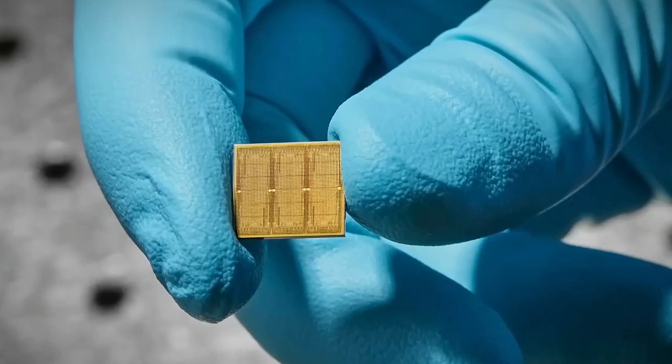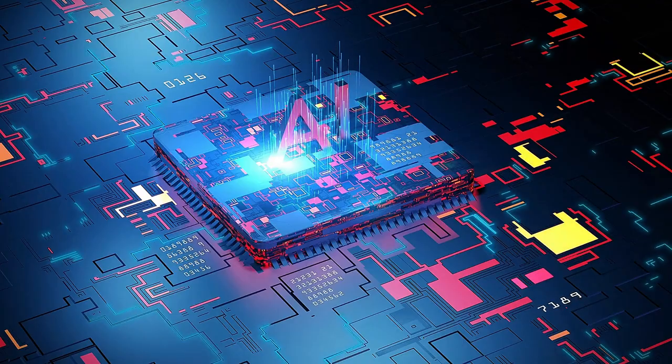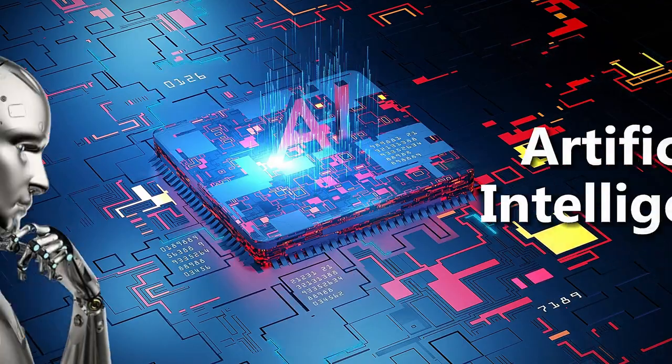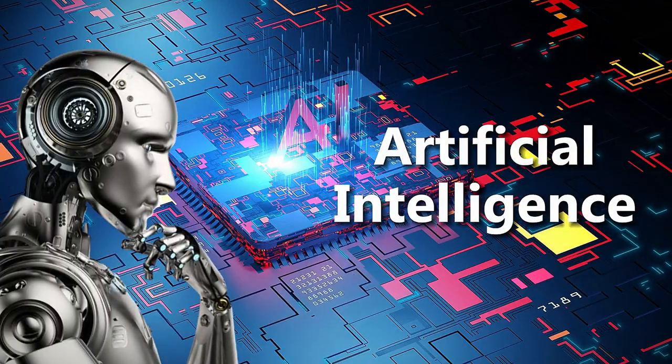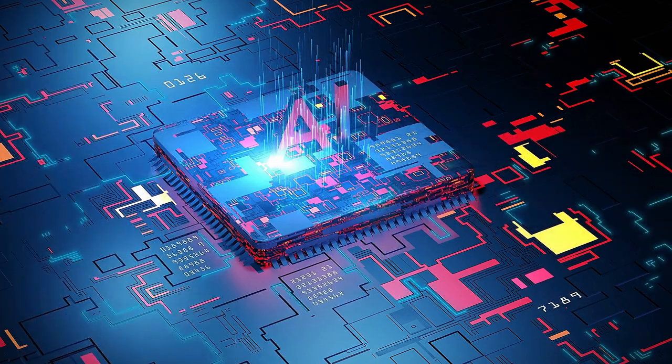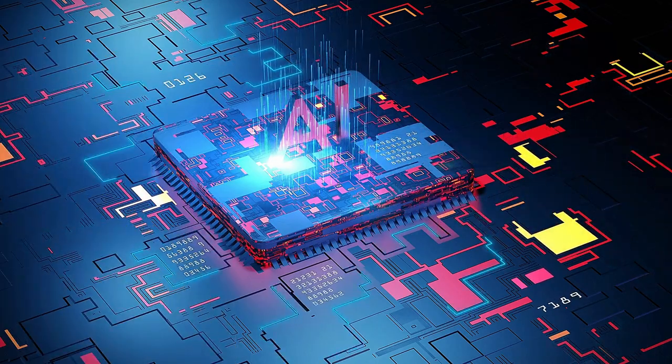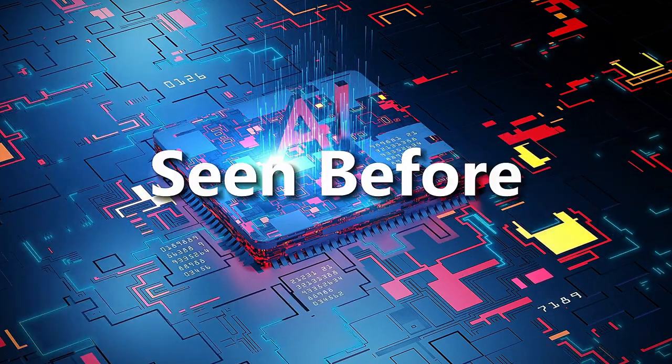IBM has unleashed a game-changing computer chip for artificial intelligence, and it's unlike anything we've seen before.